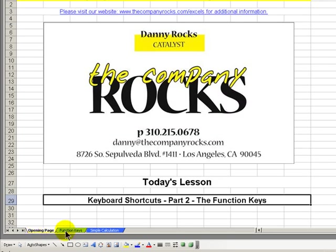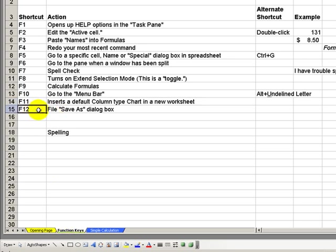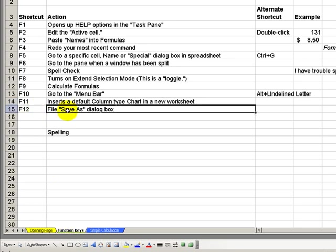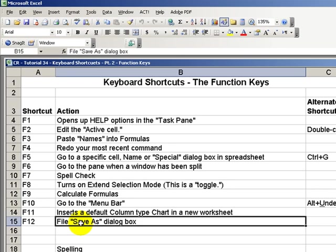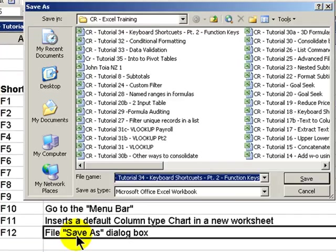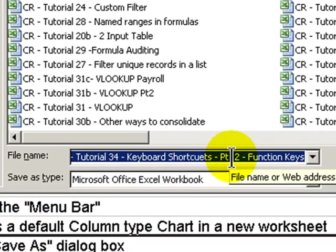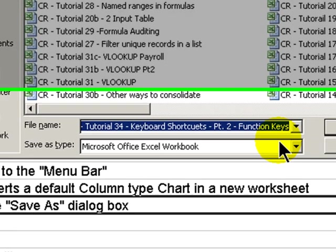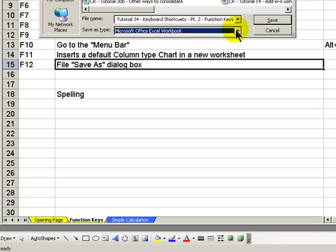For our last one, the F12 key, it's a very much underutilized shortcut key. It's kind of hidden away. We're familiar with ctrl s to be able to save a worksheet. Well, F12 allows us to do file save as. So if I wanted to change the name of my worksheet, or the type of worksheet, F12 is a great shortcut to help us do file save as.